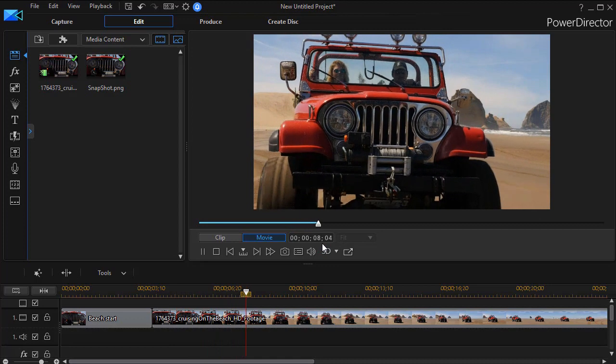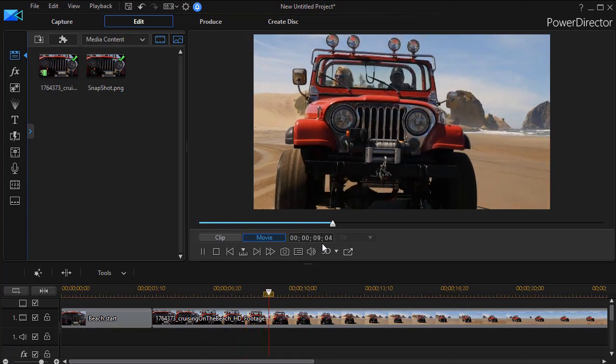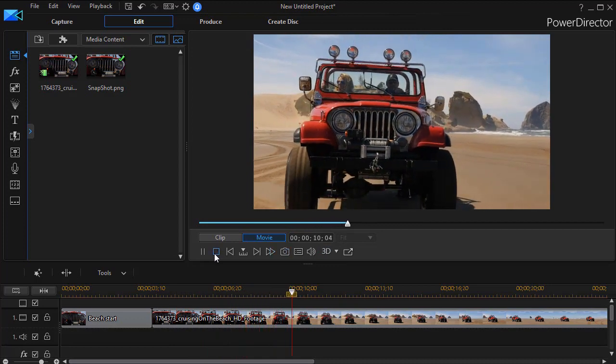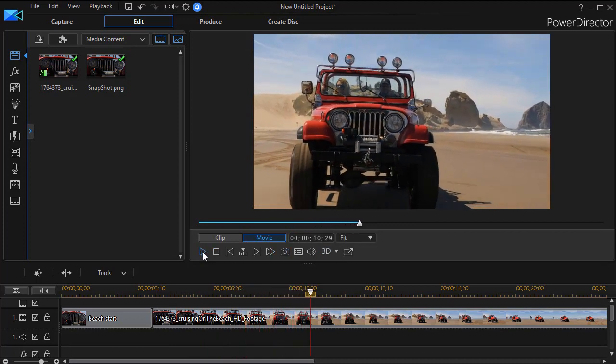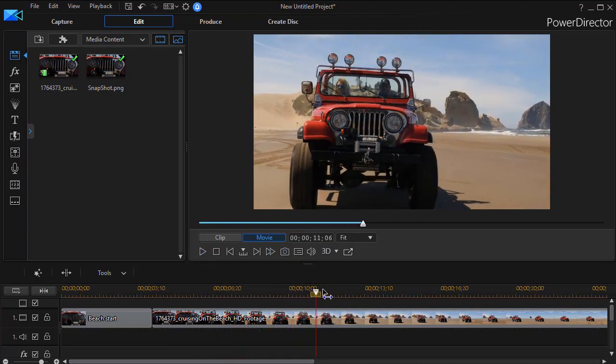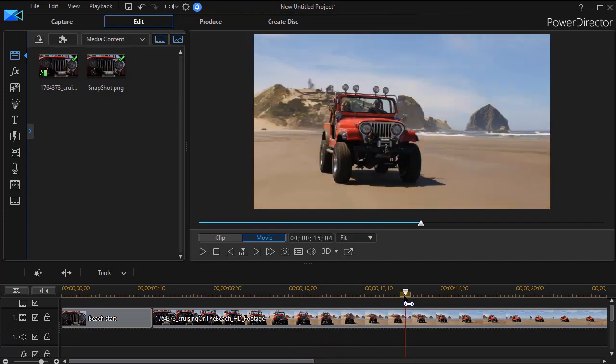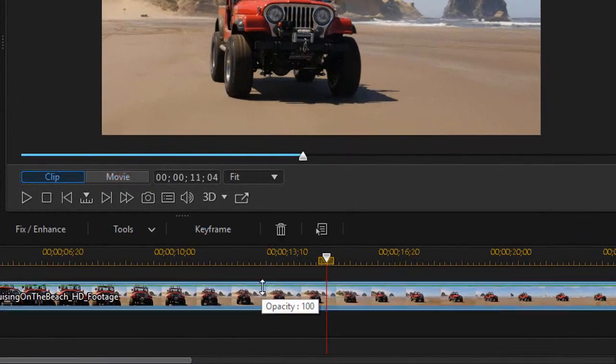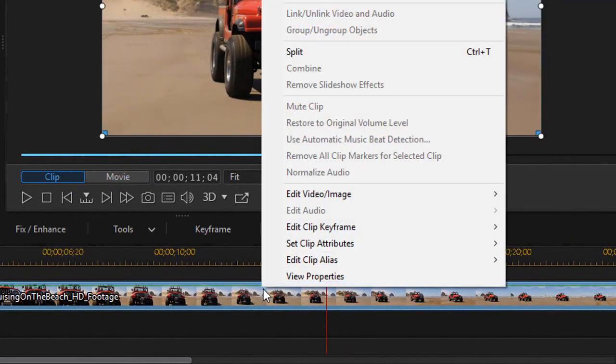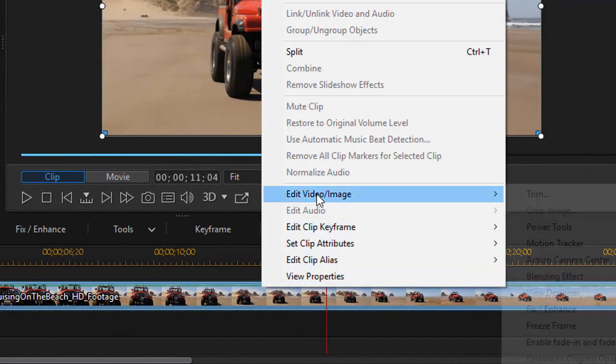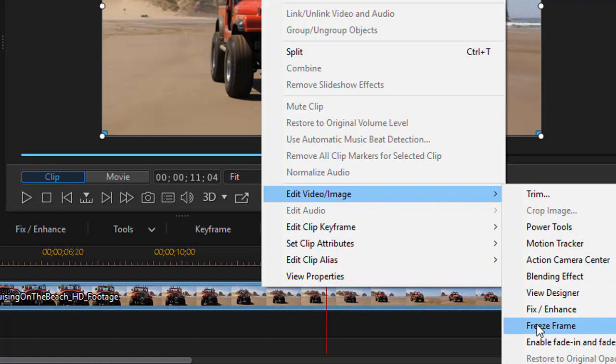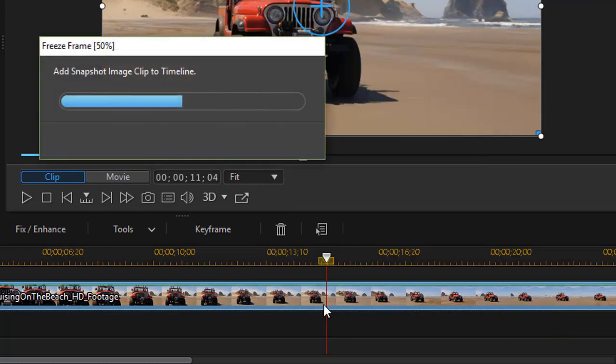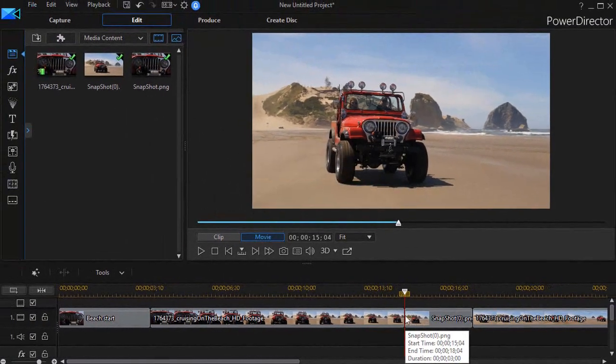So at the beginning of a clip or end of a clip is a nice place to do the freeze. If I want to freeze anywhere in the clip besides beginning or end, again all I need to do is move to the frame, right-click, choose edit video image, choose the freeze frame option.